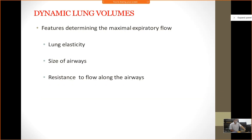What does spirometry show us about the lung? It shows us the lung elasticity, the size of the airways, and resistance to flow along the airways.